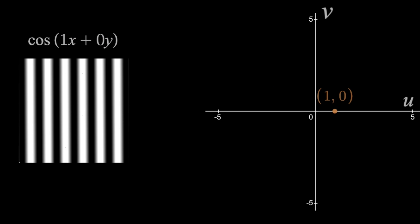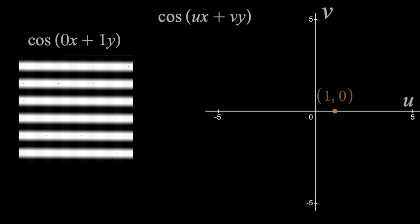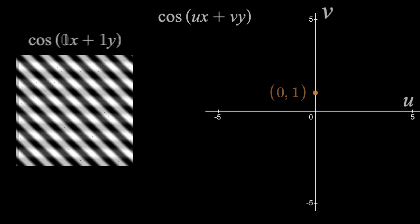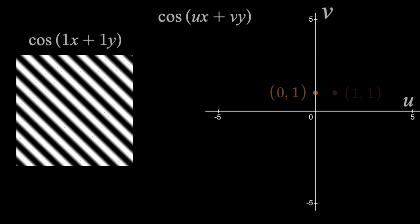So, for any cosine of ux plus vy, we can just use points to say which u's and v's are present in our image. This means for cosine of y, there'd be a point at 0, 1. And cosine of x plus y would yield a point at 1, 1.